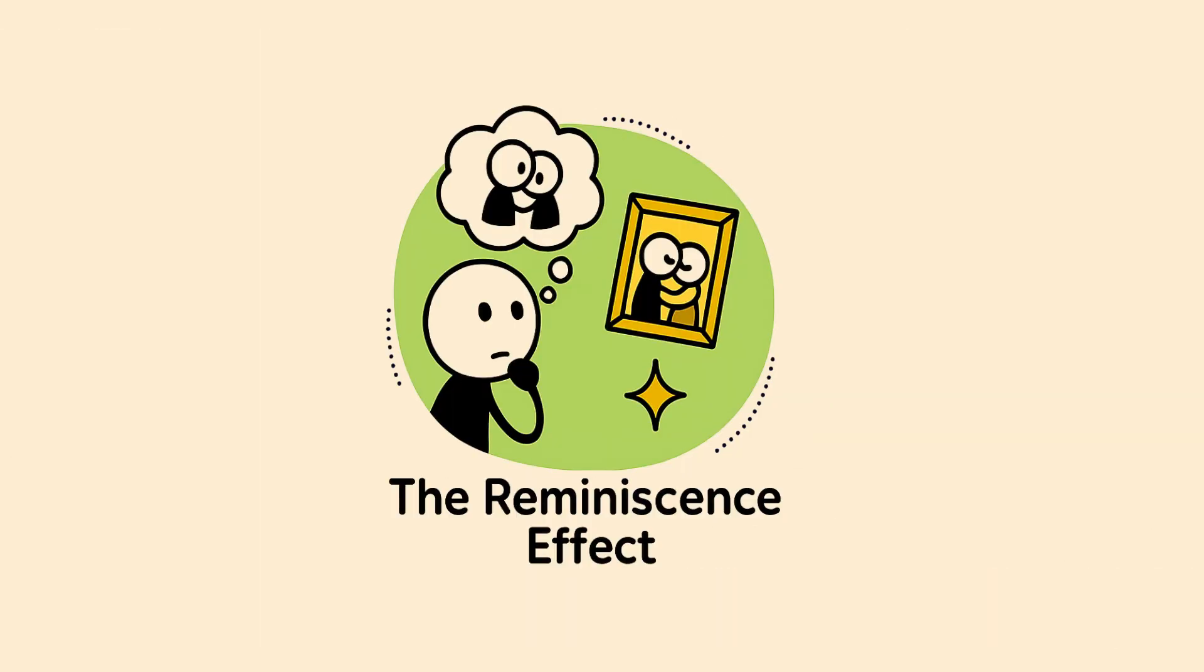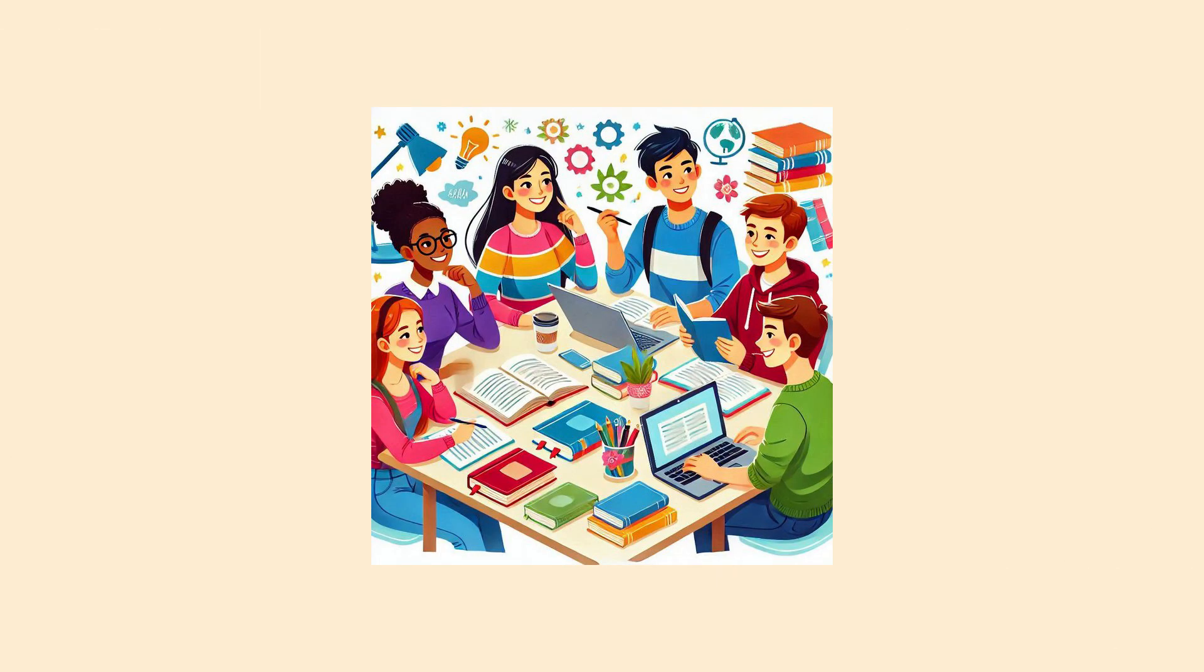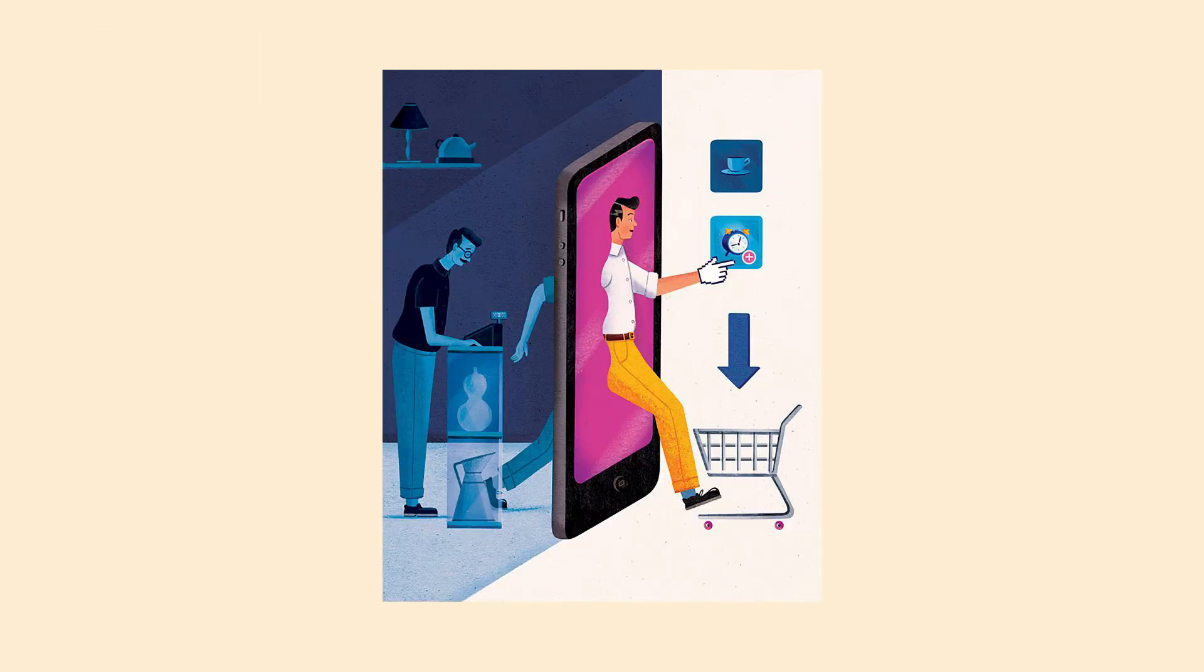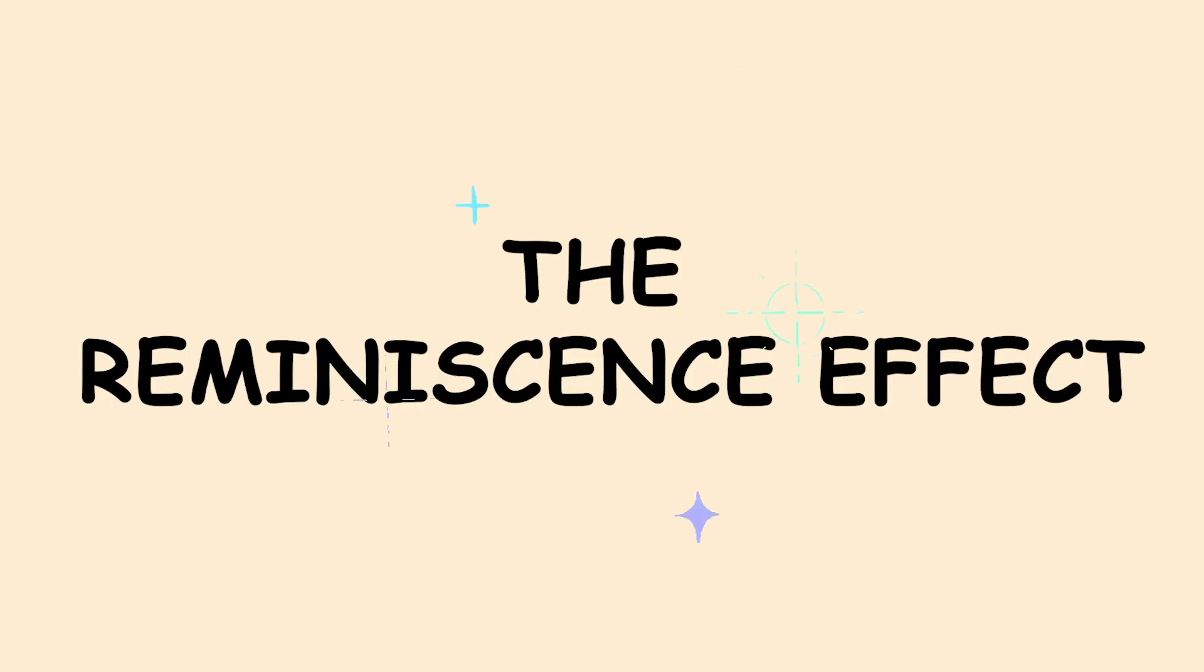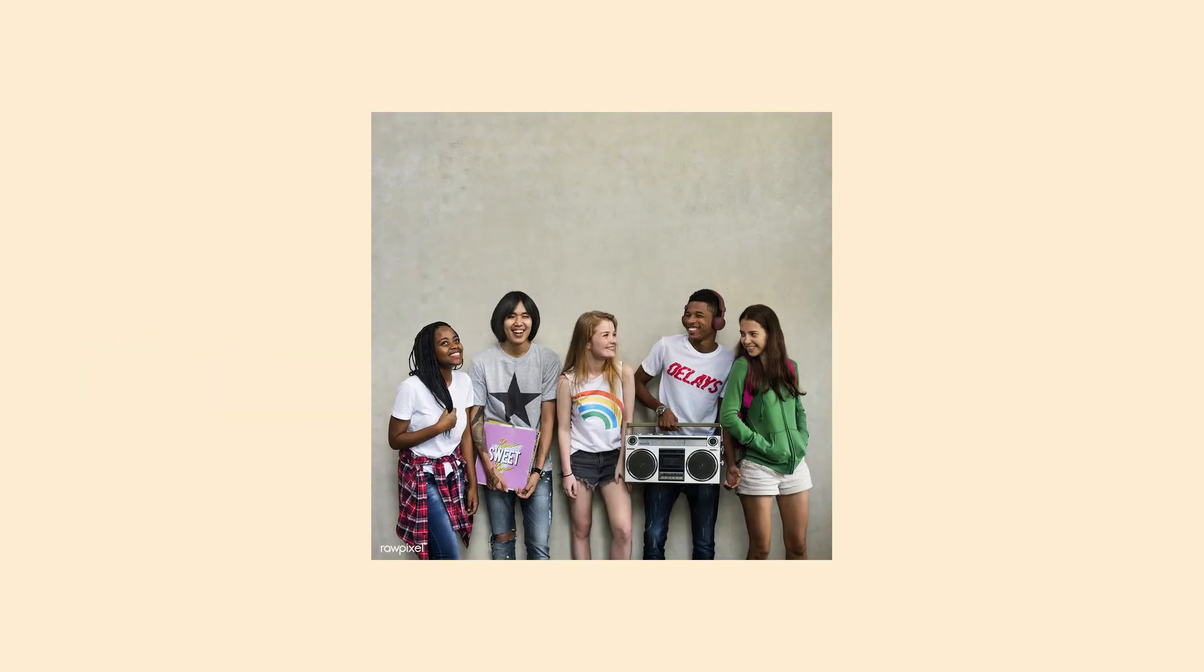The reminiscence effect. You remember high school like it was yesterday, but last month feels like a blur. That's the reminiscence effect making your teenage years feel like the most important time ever.